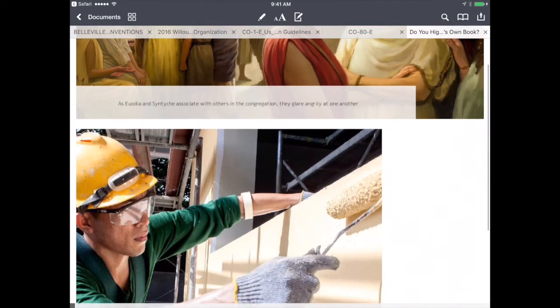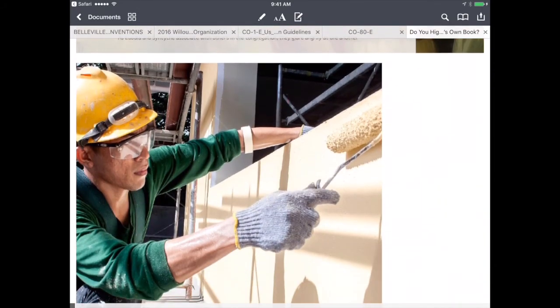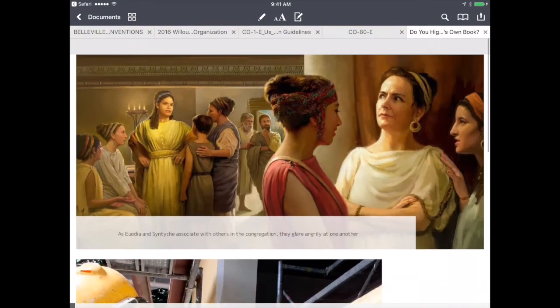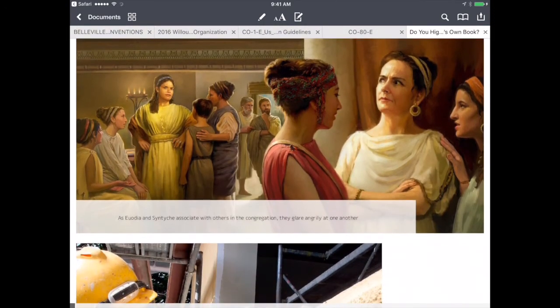If you want to read it at a later time, you don't need internet to do that. That's how to use this workflow to see the descriptions of the Watchtower article pictures, and it gives you a nicely formatted PDF that you can share with anyone you'd like.